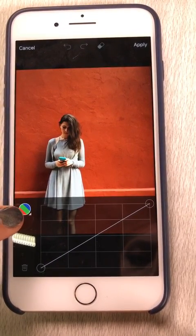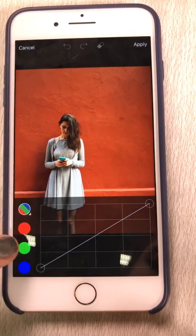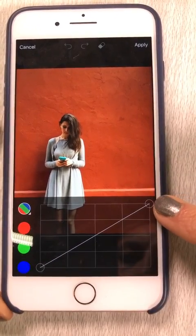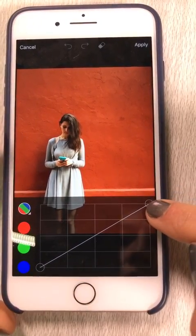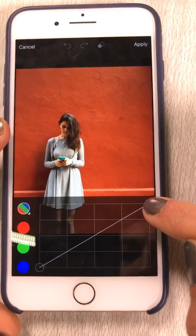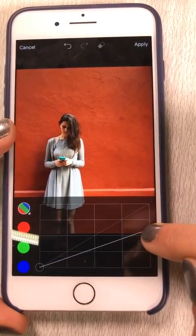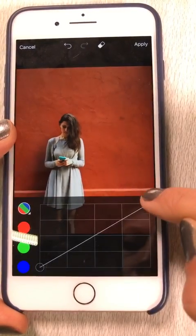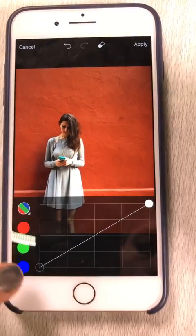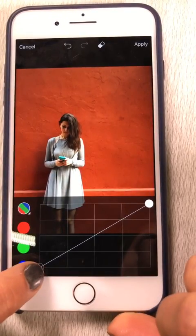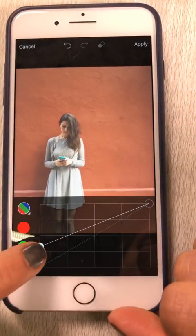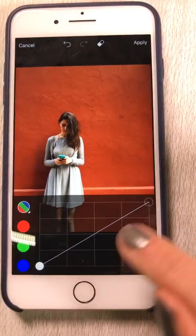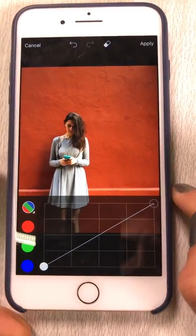The top channel shown is actually just highlights. On the curves tool, the right-hand side of your screen represents light — so if you drag that down, you can see it brings down the highlights. The left bottom part of your screen represents shadows, so if you drag that up it's going to bring up the darks.